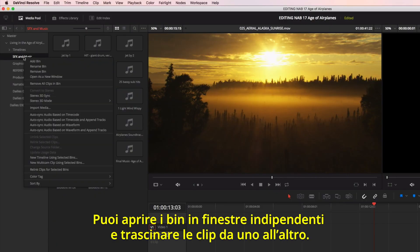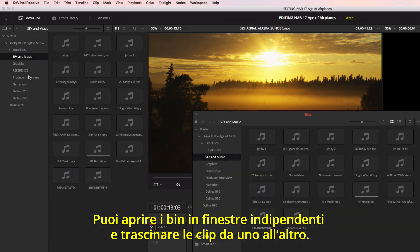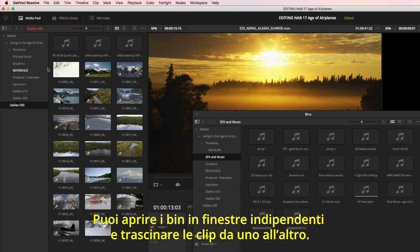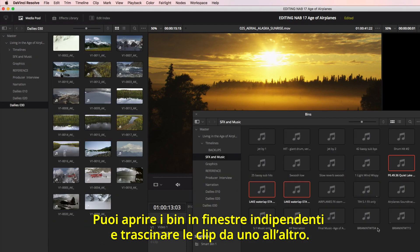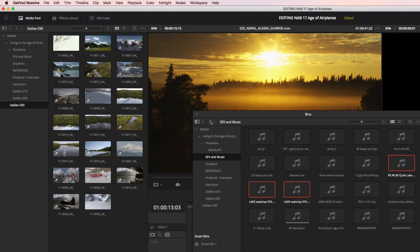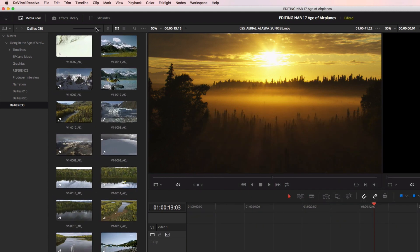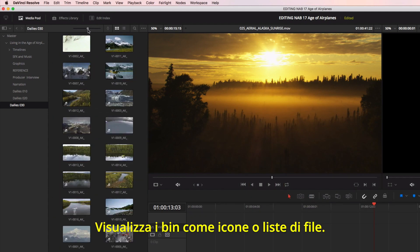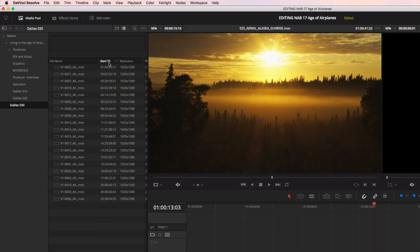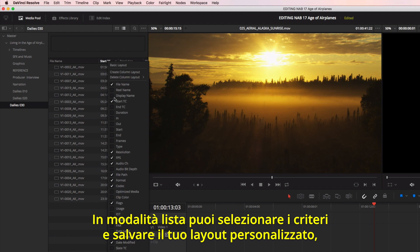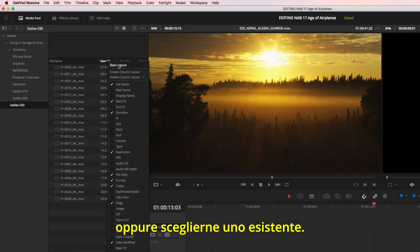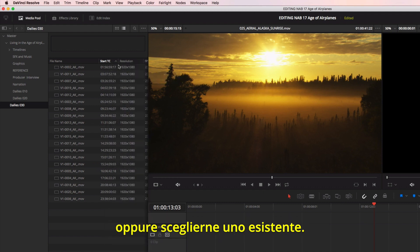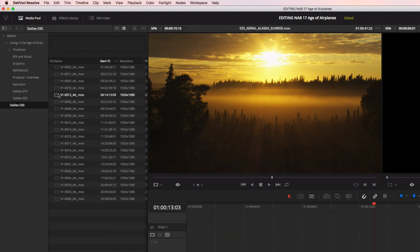You can open bins into their own windows and drag footage between them. Bins can be viewed in icon or list view. In list view, you can customize the columns and save your own layout, or choose an existing layout from the menu.